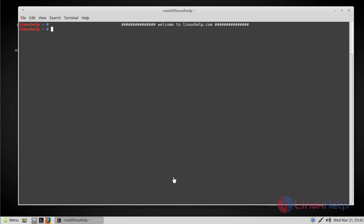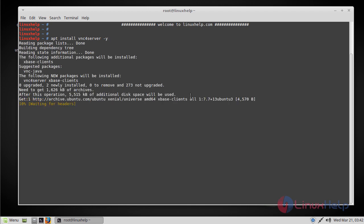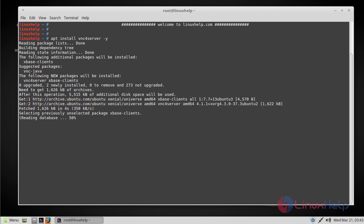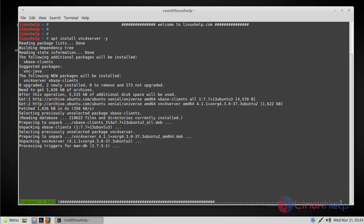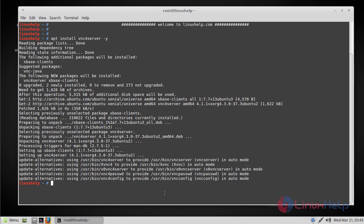So let's begin with the installation of VNC server package. You can install it by using the following command directly. So it is now installed.